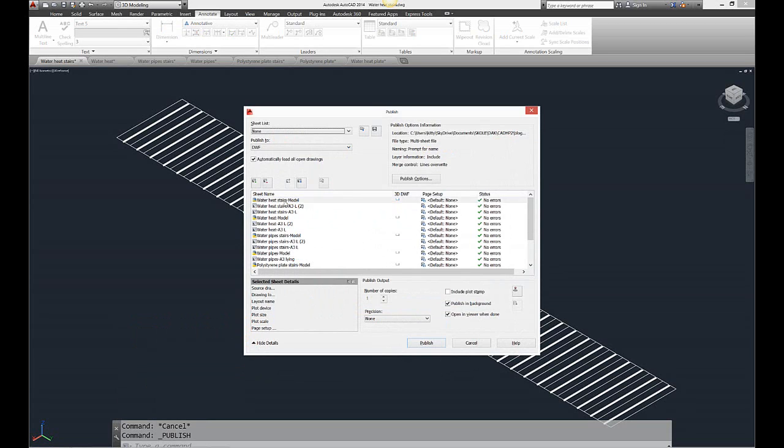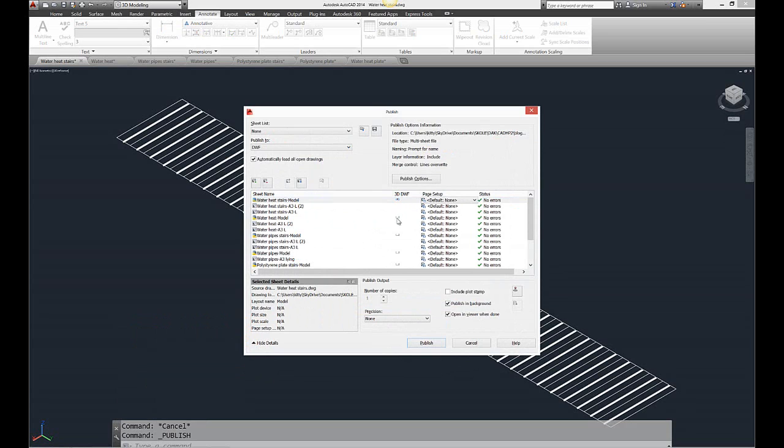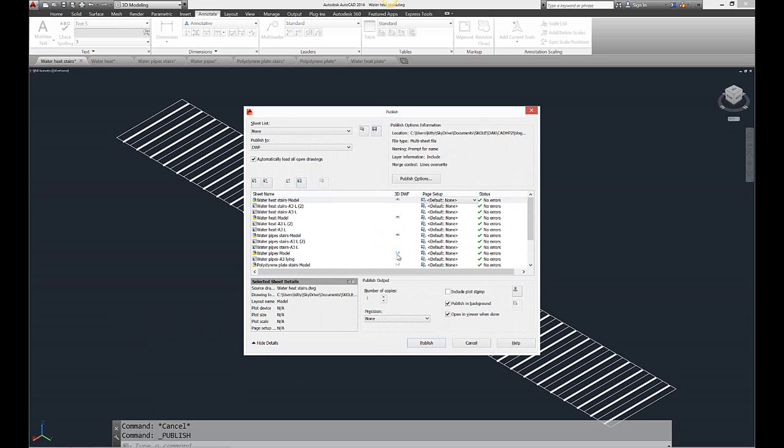If I want the 3D model as well, I can press here. So I choose them as well.